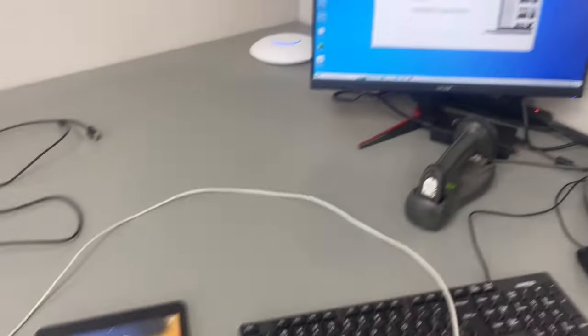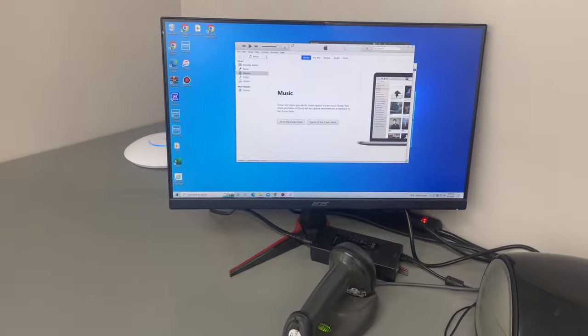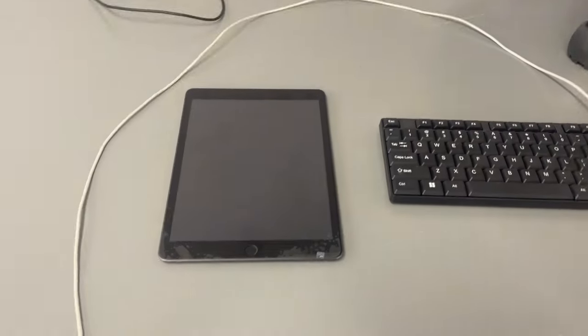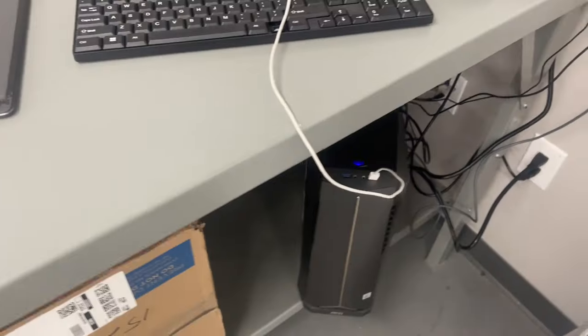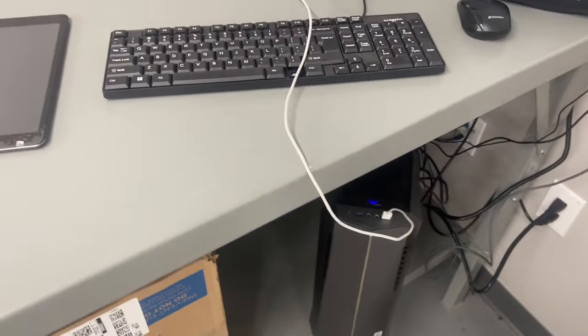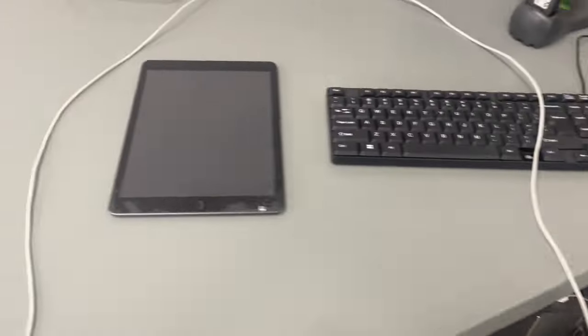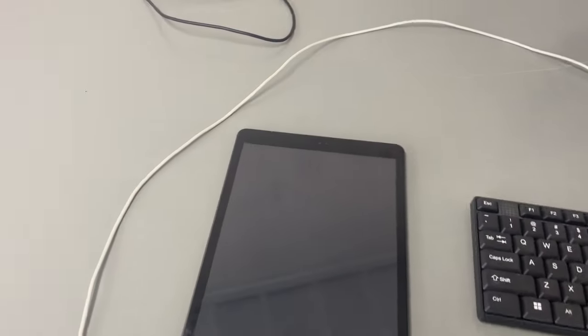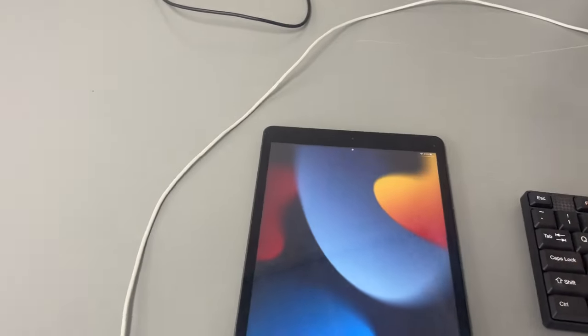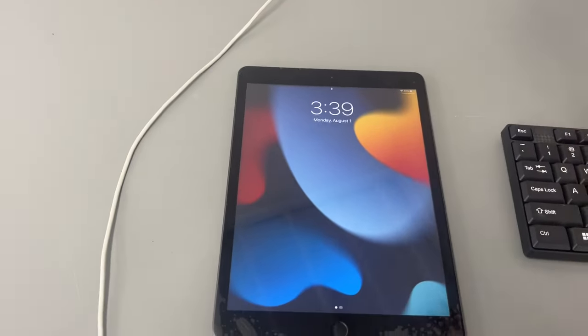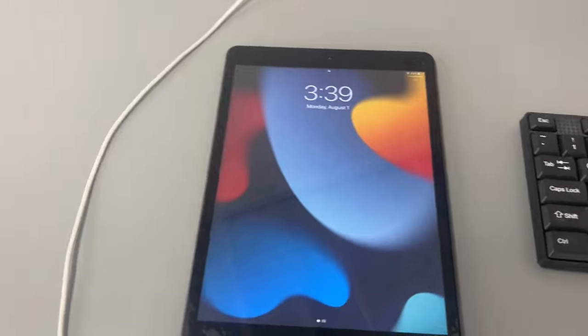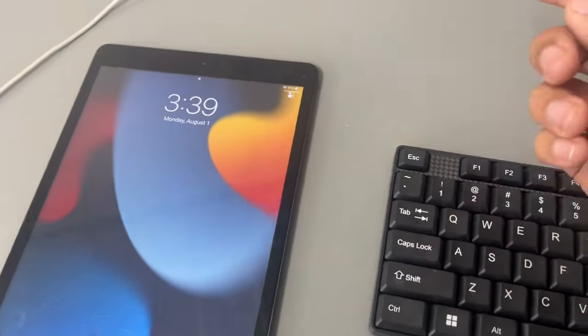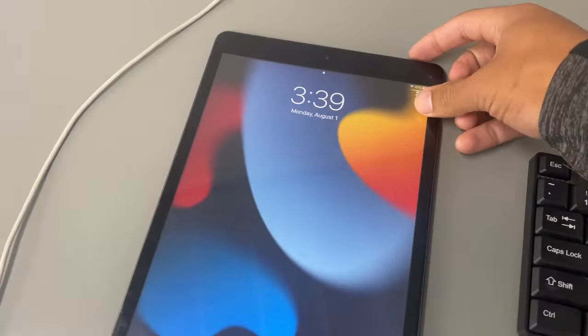Alright guys, so once you have iTunes opened up on the computer, you want to unplug the iPad and make sure that your charging cord is plugged into the front of the computer. And then you're going to want to power off the iPad. The easiest way to do that is holding the sleep button on the top of the iPad.